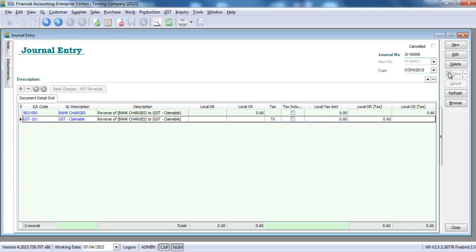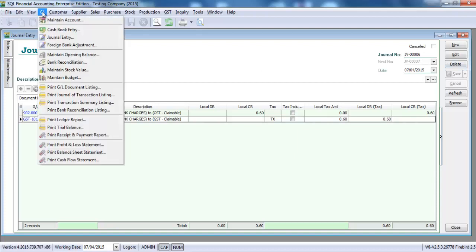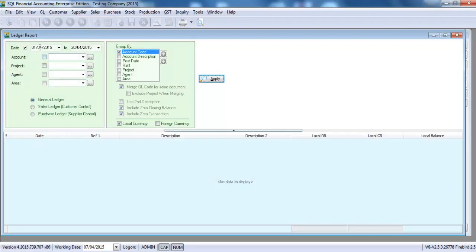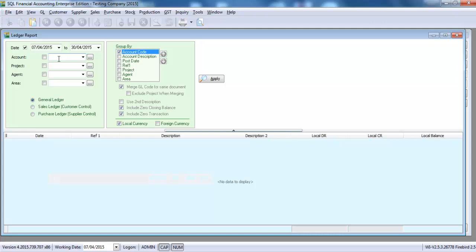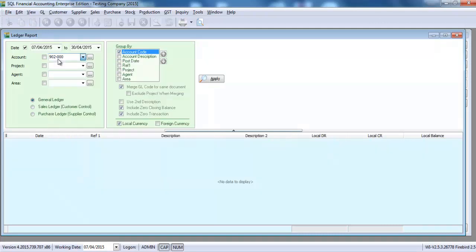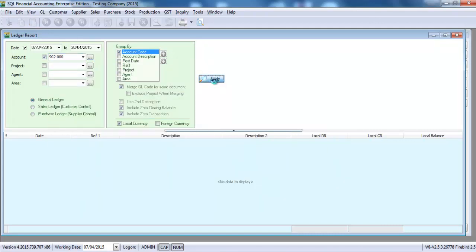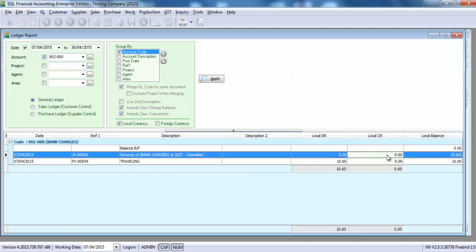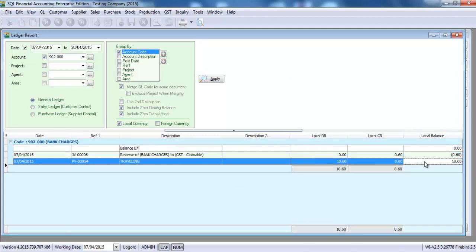So what will happen is, we go back to the ledger, GL, Print Ledger, we check at the bank charges account again. And you can see that the system actually will reverse out the 60 cents. So the value becomes 10 ringgit.